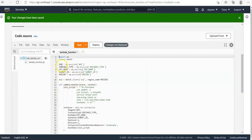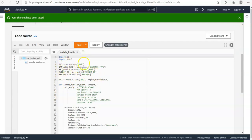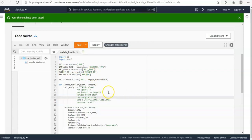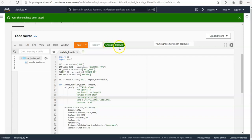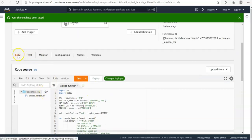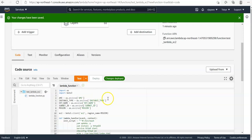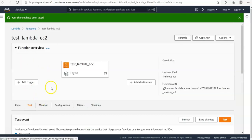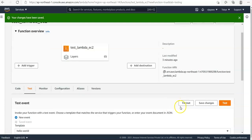After creating the environment variables and writing the code, we are going to deploy the Lambda function. Click on the 'Deploy' button. The changes are deployed and the function is saved successfully. Now we can test the function. There are different tabs: Code, Test, Monitor, Configuration, Aliases, and Versions. Click on the 'Test' tab and then click the 'Test' button on the right side.